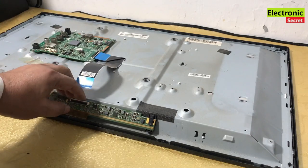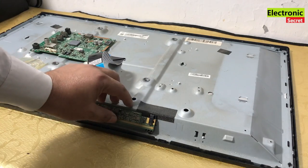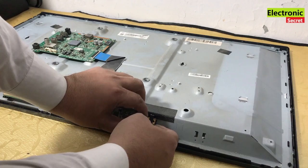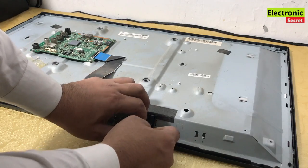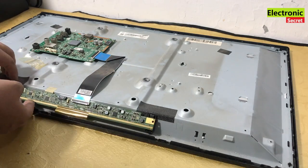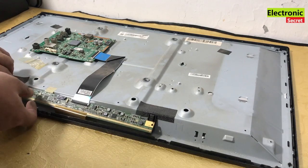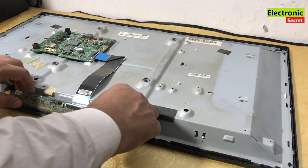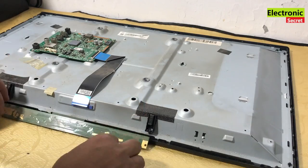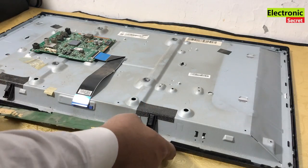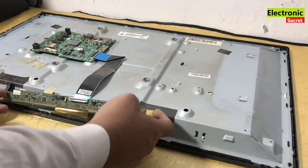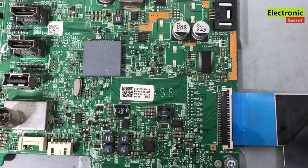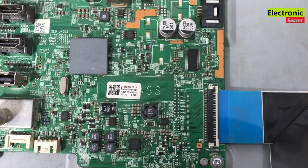Our T-con or scalar PCB is freed. Release this from the locks. It is now free. This is the motherboard of Samsung TV viewers.